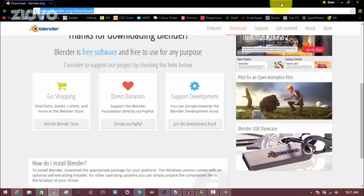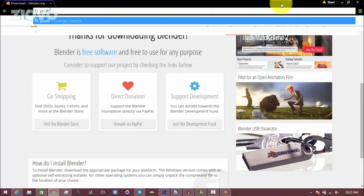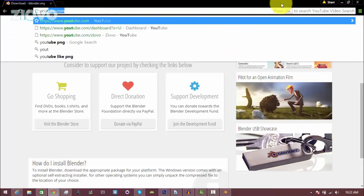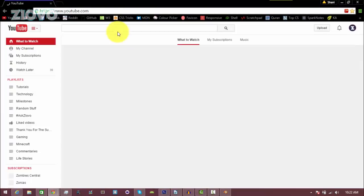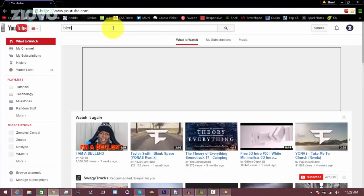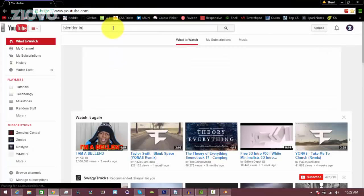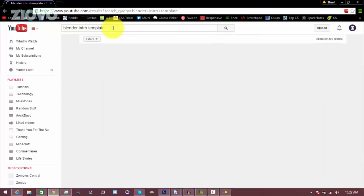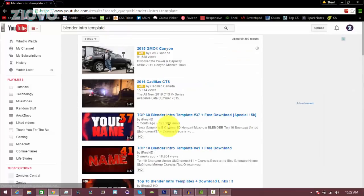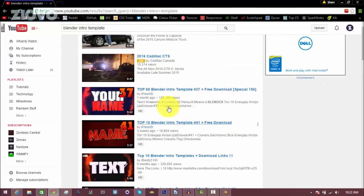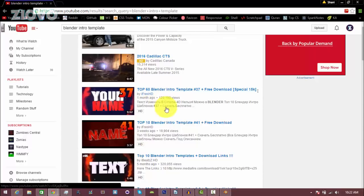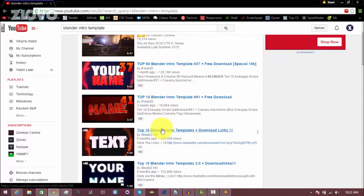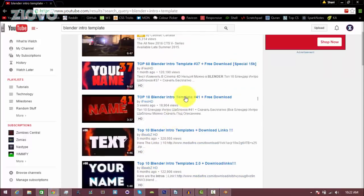So you can find tons of blender intro templates on youtube.com. So we're just going to go on YouTube and you can just search for blender intro templates. So I'm just going to do that: blender intro template. And there's a lot by this one channel called iFreshD. As you can see, there's like top 60s, top 10s, and you can just browse through these templates and find one which you like.